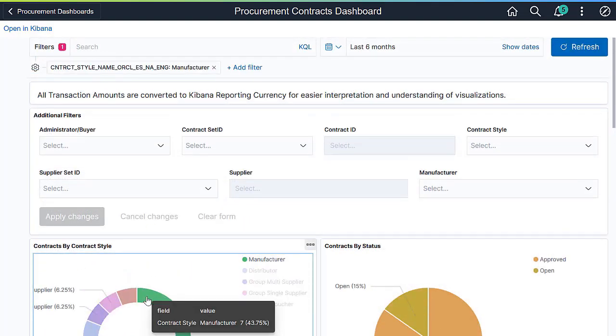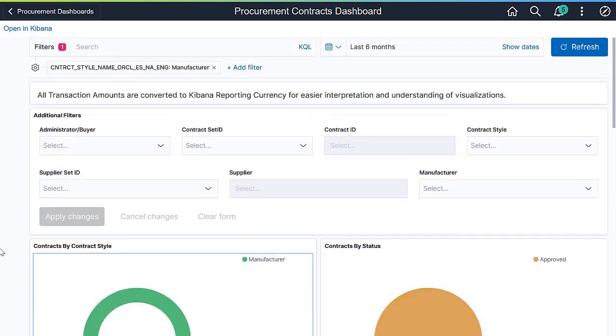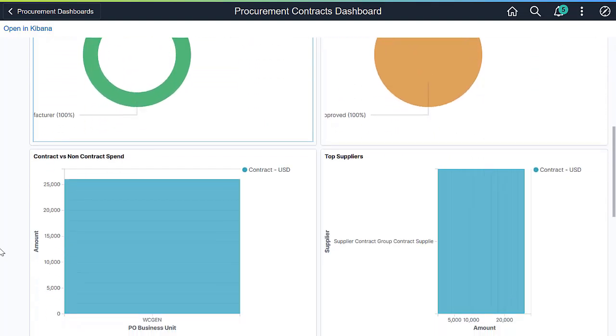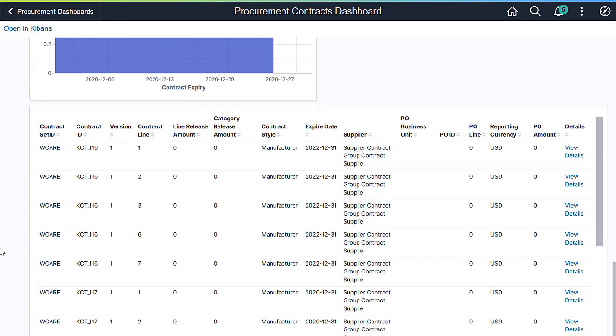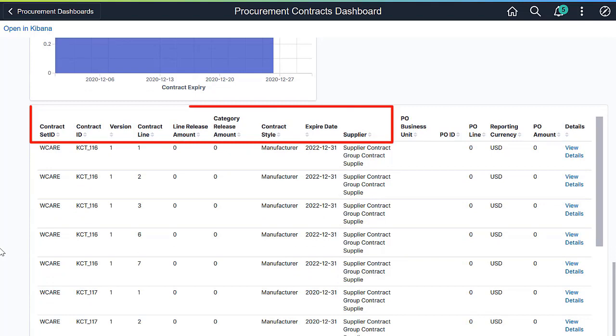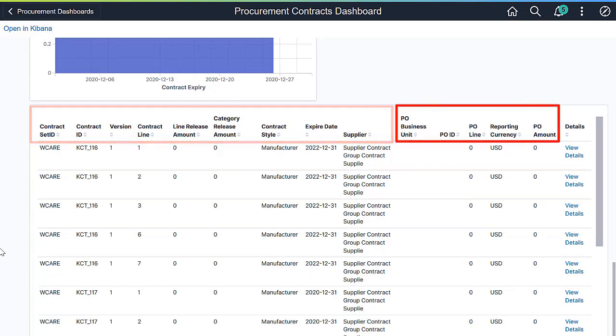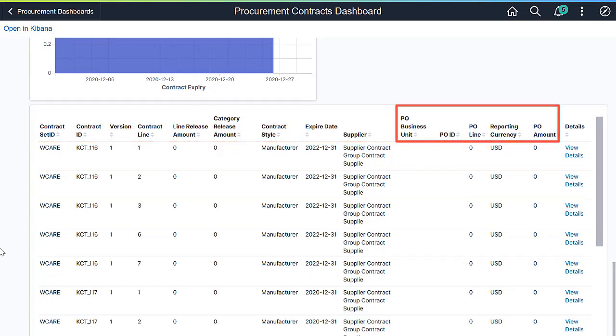Click on a segment or a bar of a chart to filter data. At the bottom of the Dashboard, the Data Table lists contract details and corresponding purchase order information.